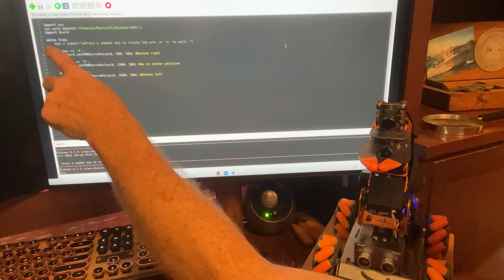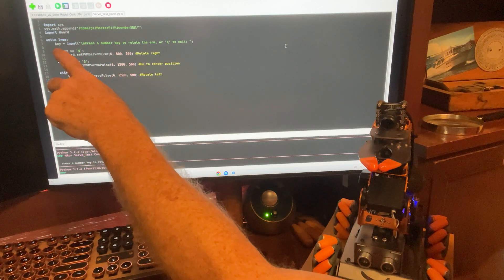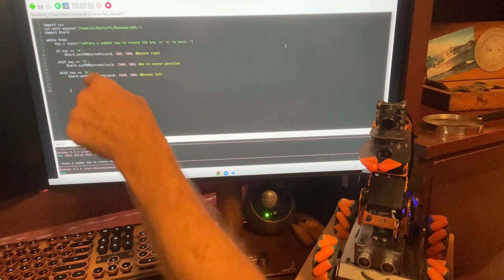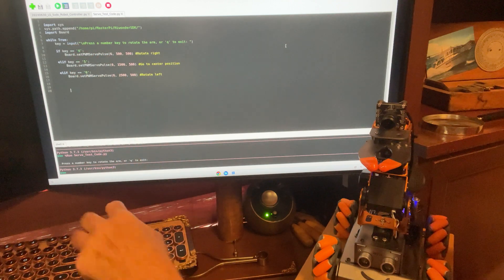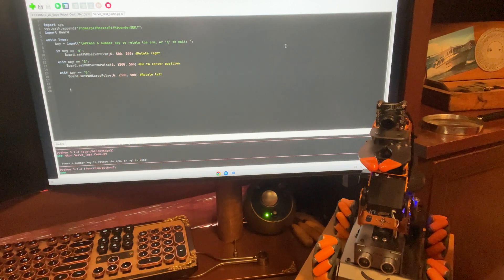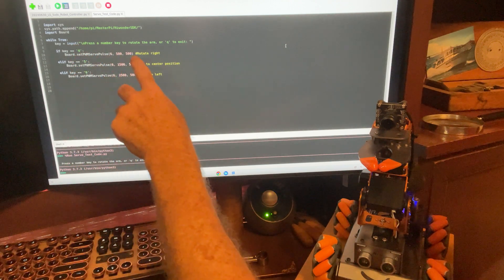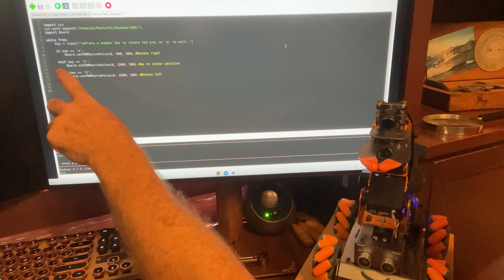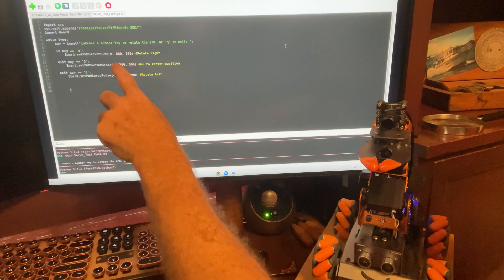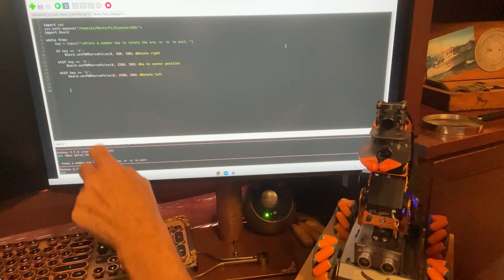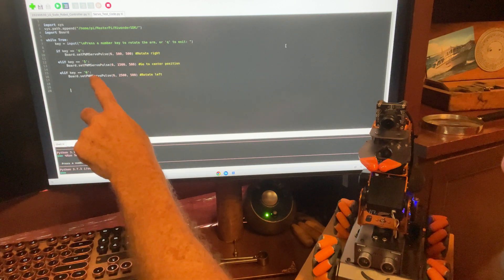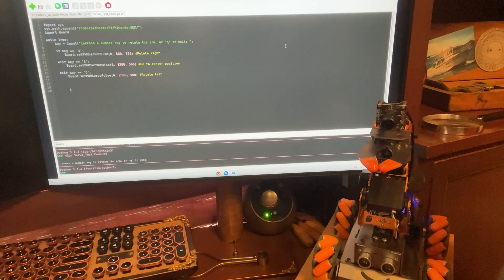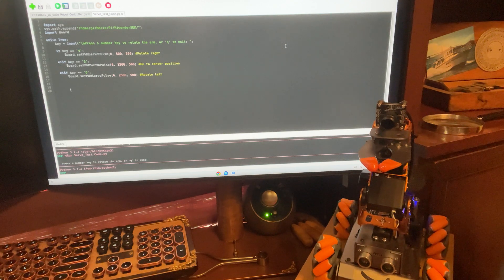And then we say, while true, we're going to get a key input from the keyboard. And then if the input is a 4, we're going to do something. If the input is a 5, we're going to do something else. And if the input is a 6, we're going to do something else.